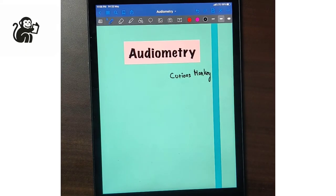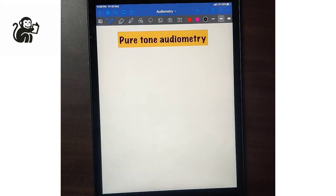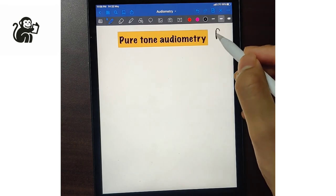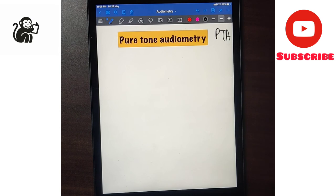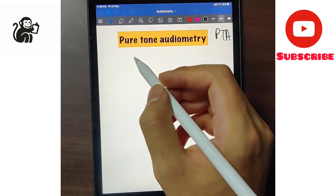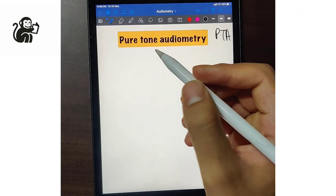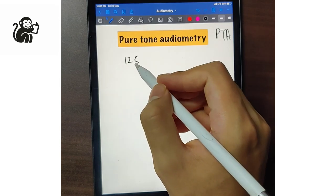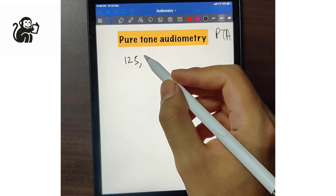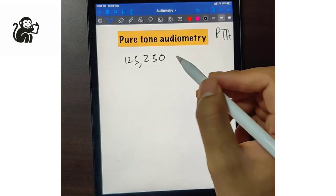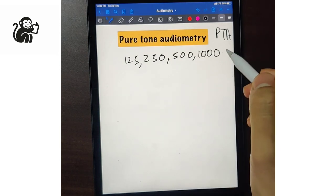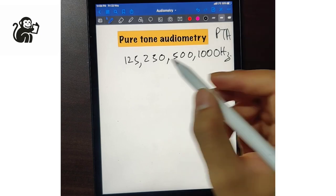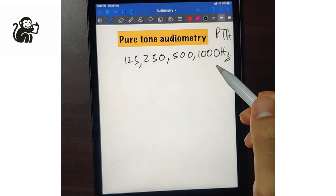Hey guys, Curious Monkey here. Today we are going to talk about audiometry. The first topic is pure tone audiometry, also known as PTA. As the name suggests, it uses a machine known as an audiometer, which gives pure tones at frequencies of 125, 250, 500, 1000 Hz — doubling the frequency each time.